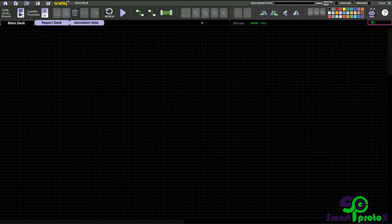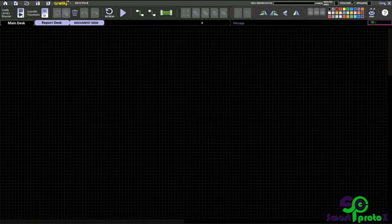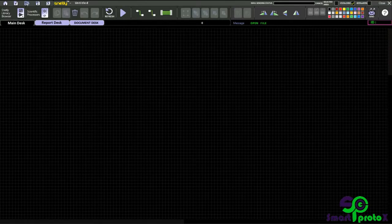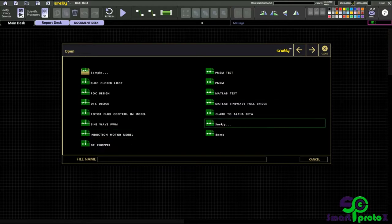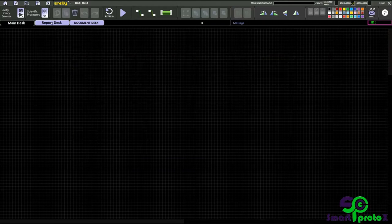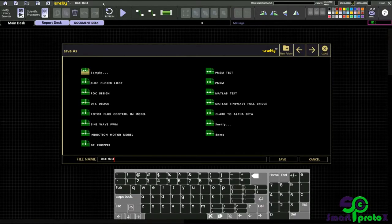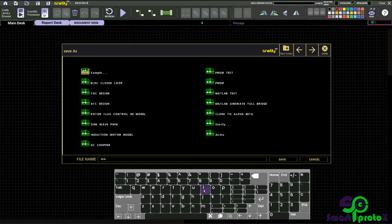You can go to the home page either by clicking the home button or close button. You can create a new file by clicking here, or open an existing file by clicking here. You can see the saved files here. You can change the file name here. The file name is untitled. Just click here and type main disk.